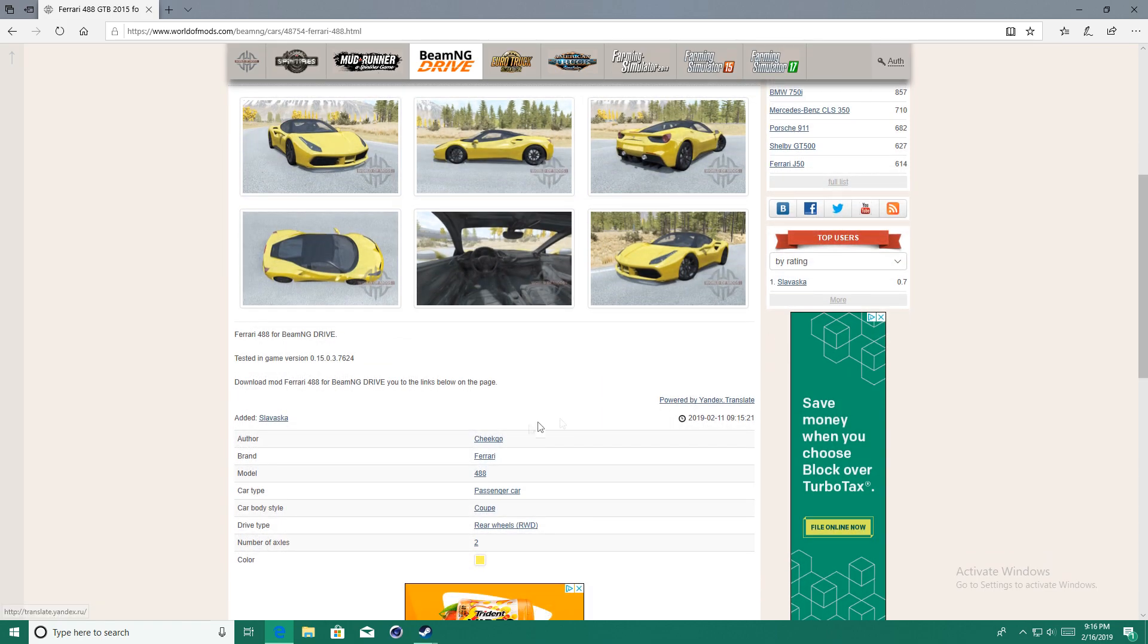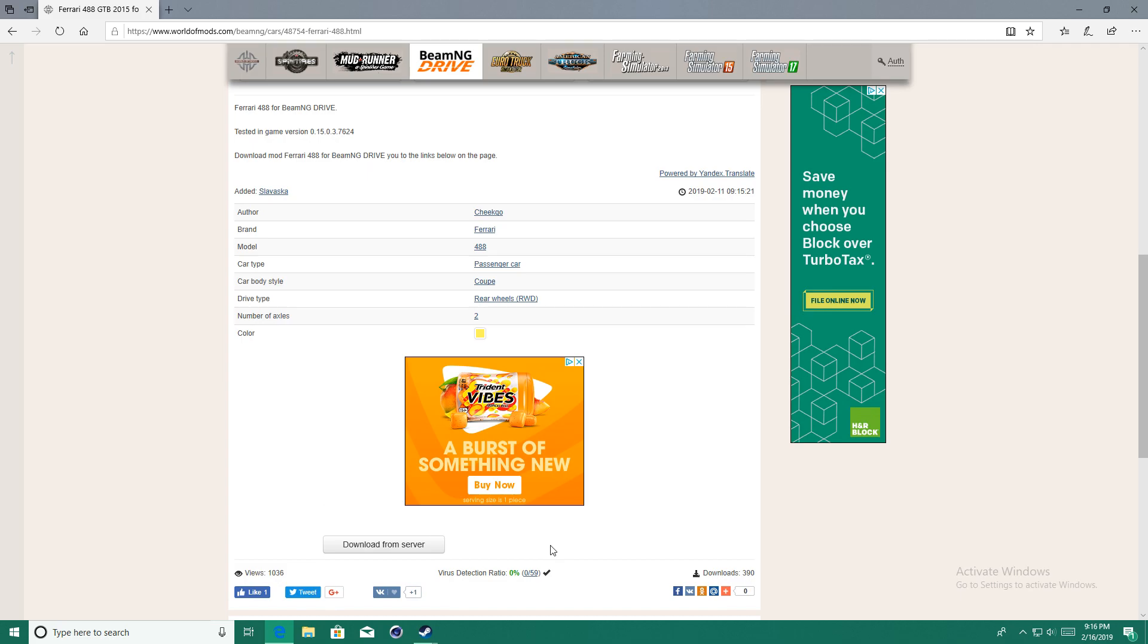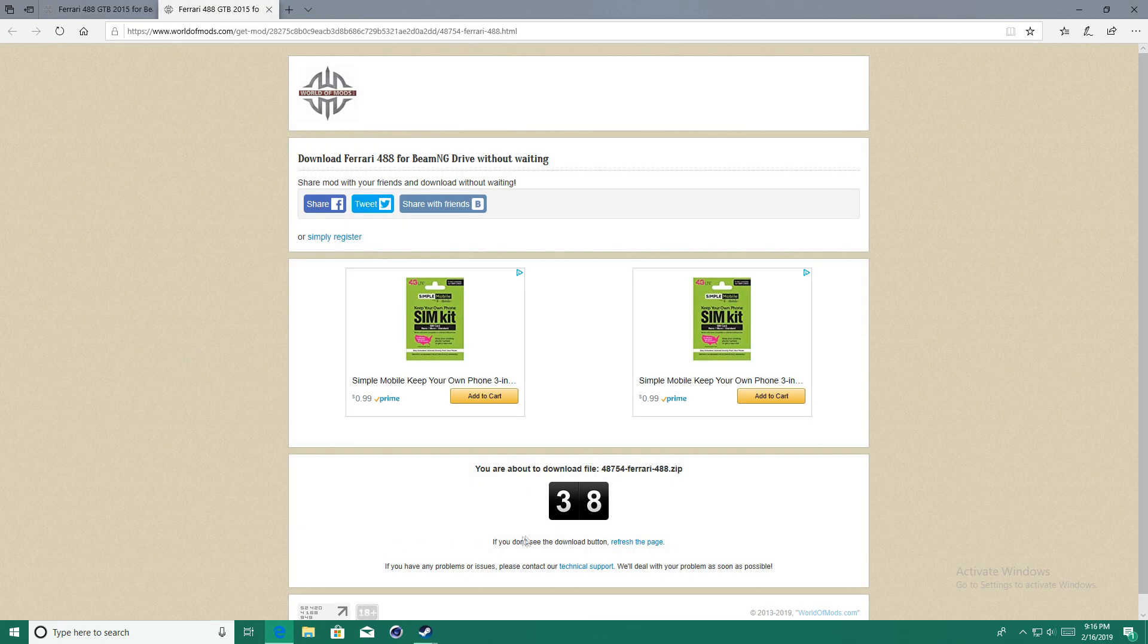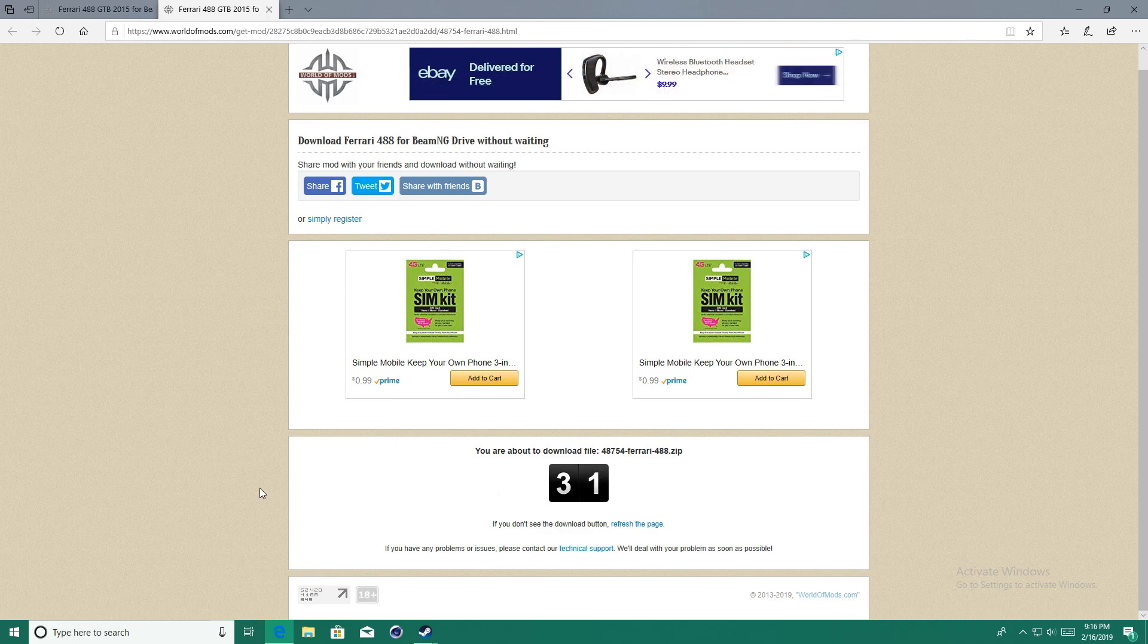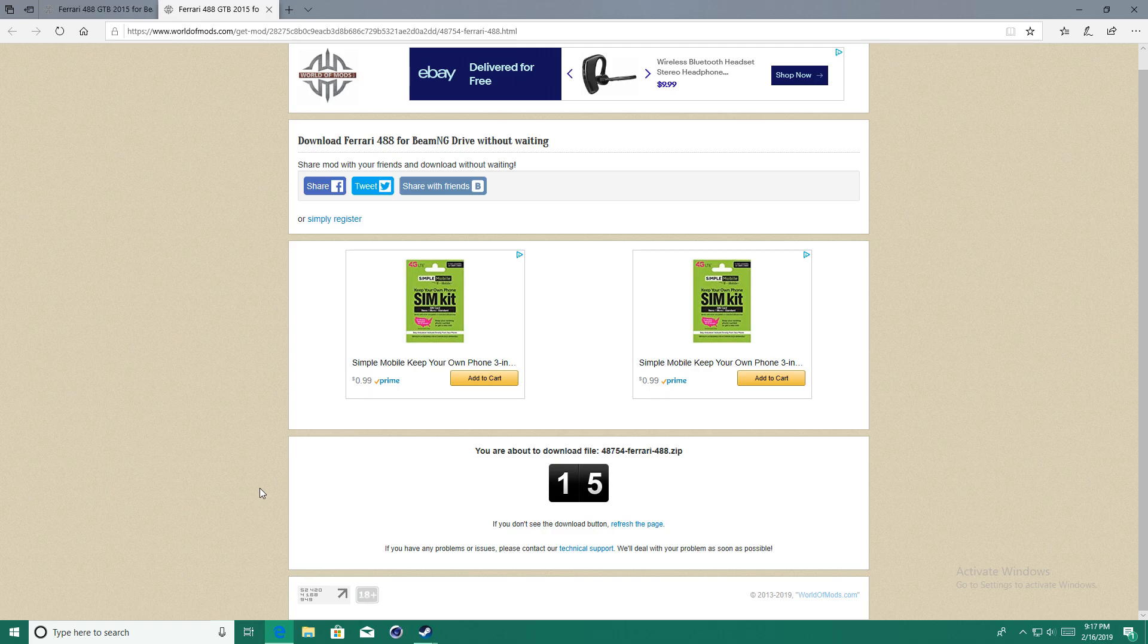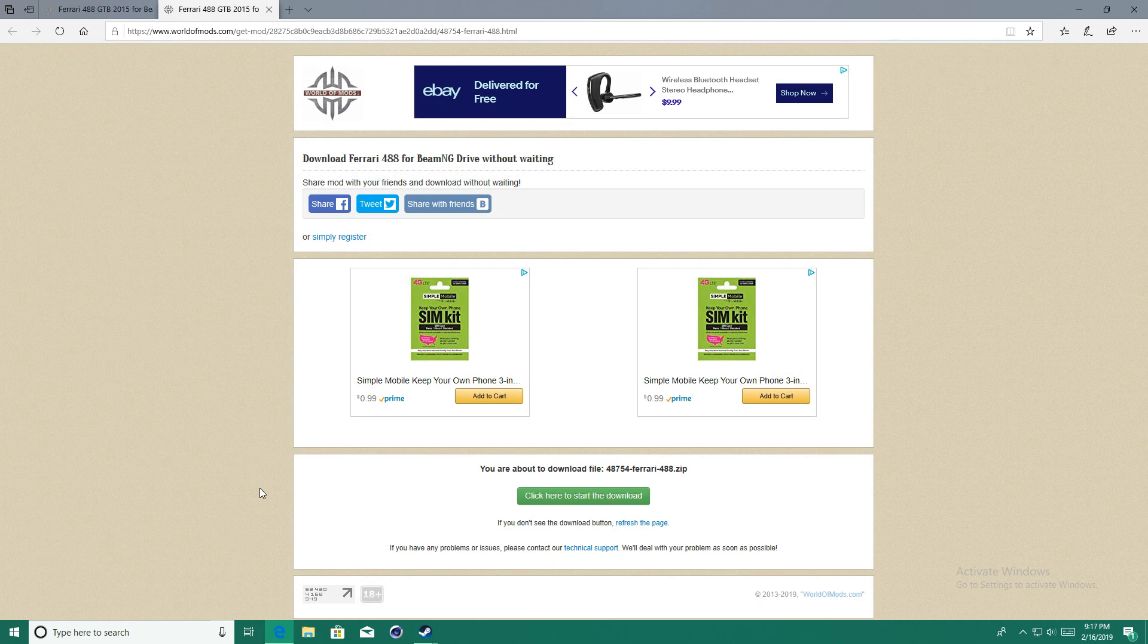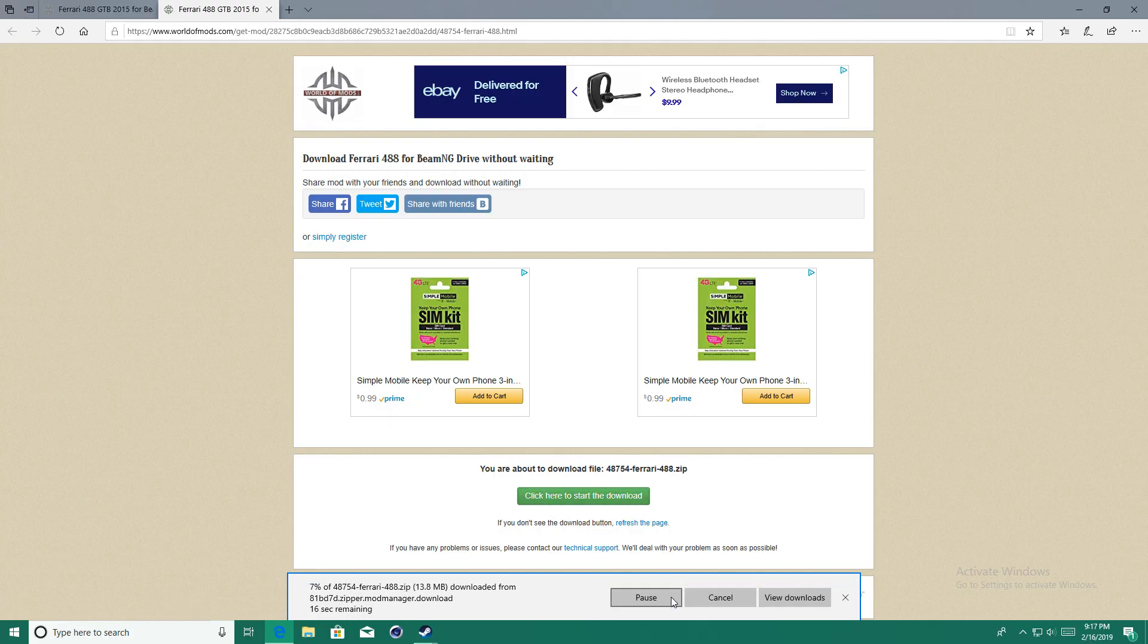Scroll down and click download from the server, and then you'll have to wait 40 seconds to be able to download it. Now click the green button and click save.